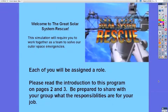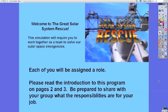Hi, this is Morgan Caudill. Thank you for taking the time to look over my Great Solar System Rescue flip chart that I created from the original Tom Snyder simulation from the 90's. These pages will show you how I use it in my classroom and why I see it as such a valuable way to start the year to have my kids work in groups and come to consensus.